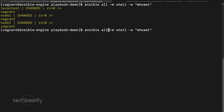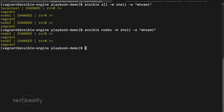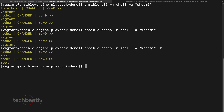Now I enable `become` and you will see the difference. When I enable become, Ansible logs into the remote node as vagrant but it already does the privilege escalation — become means it will become root by default.